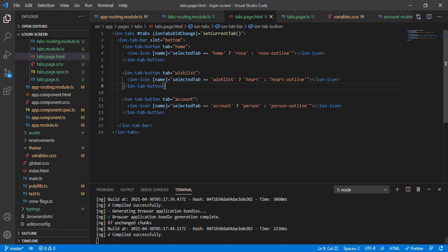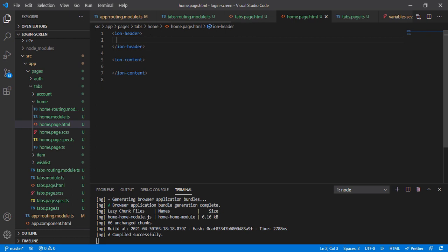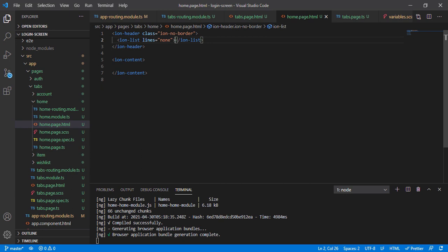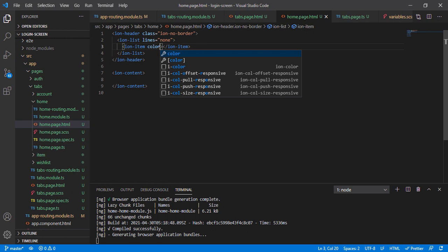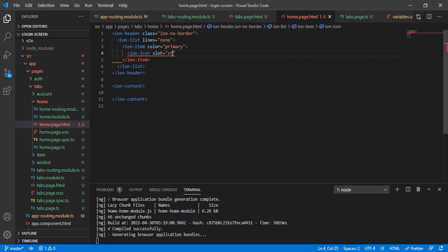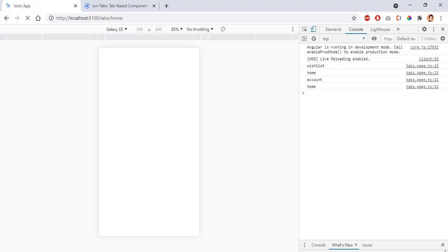We have set up our tab space nicely. Now it's time to work with the home page. In the ion-header I'll pass an ion-list with lines set to 'none', and I'll pass a class 'ion-no-border' to my ion-header. Within the ion-list I'll pass an ion-item with color 'primary', and within that an ion-icon with slot 'start' and name 'reorder-two'.